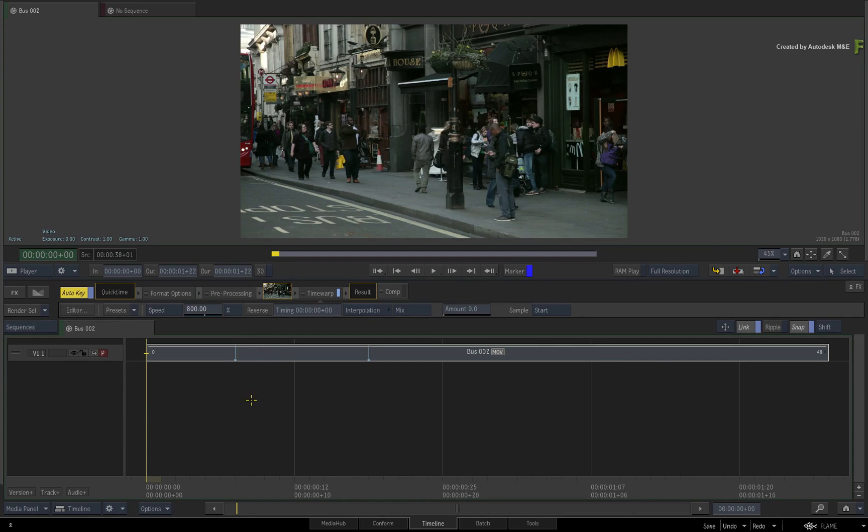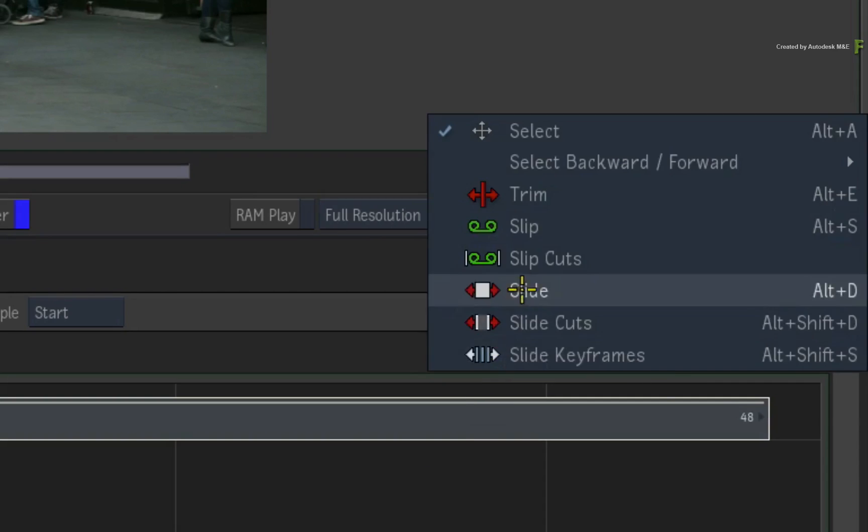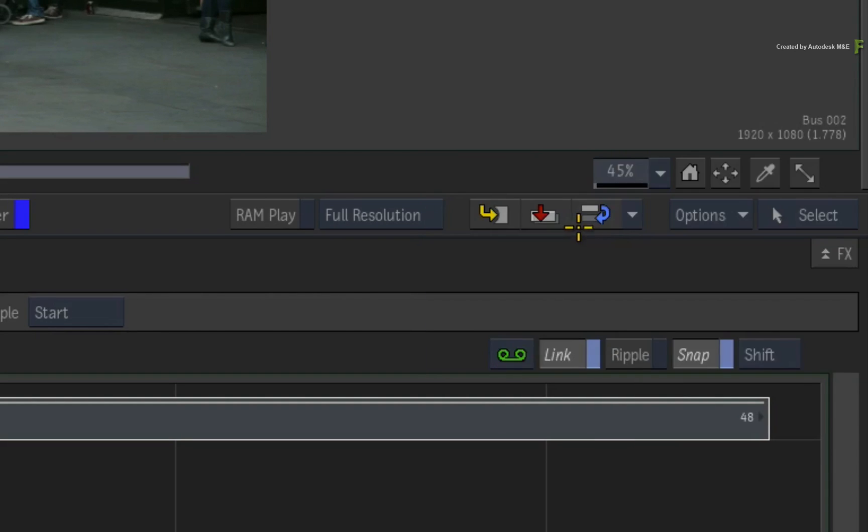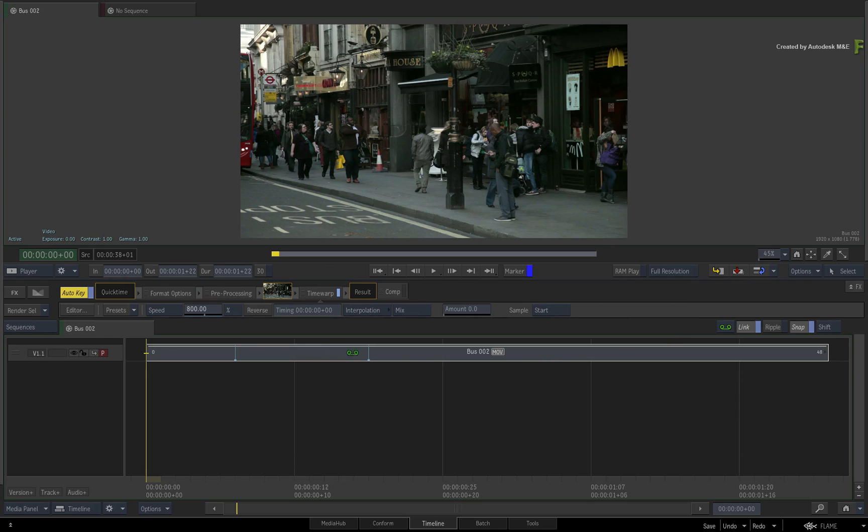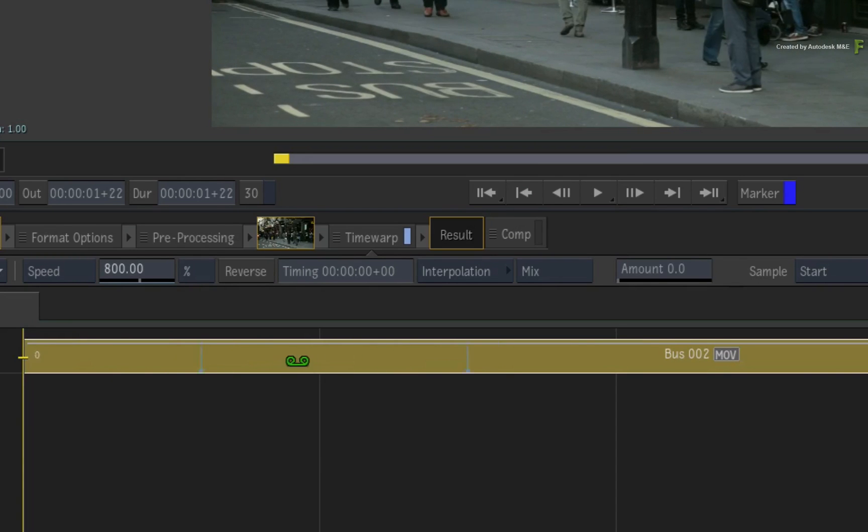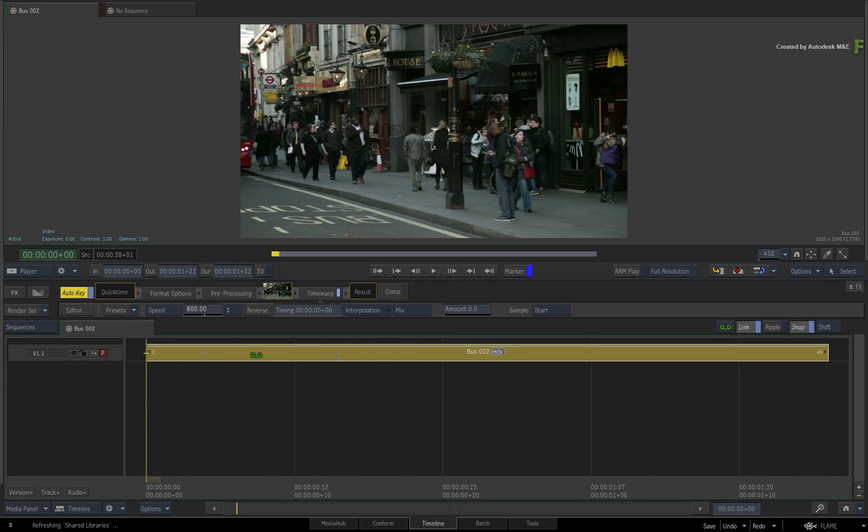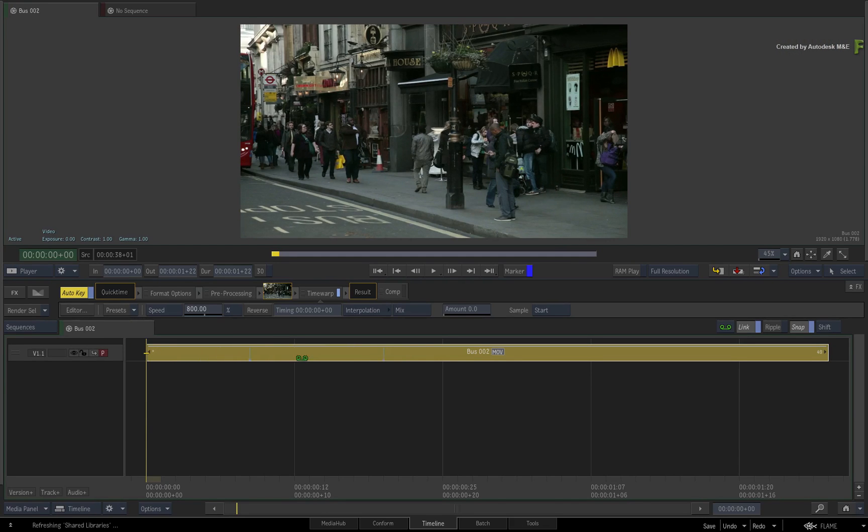Now if you switched the edit mode to slip, either through the pull down menu or press ALT S, when you slip the segment, the keyframes are locked to the media and are slipped along with the footage. So that method won't work.